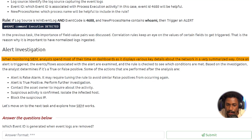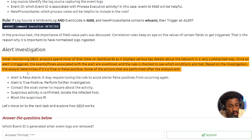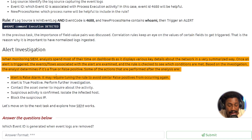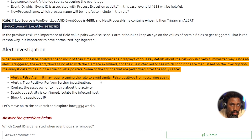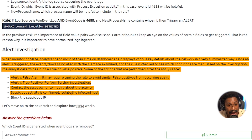During alert investigation, analysts spend most of their time on dashboards. Once an alert is triggered, the associated events are examined and the rule is checked to see which conditions were met. The analyst then determines if it's a true positive or false positive. If it's a false positive, it may require tuning to avoid recurrence — but tuning carefully so you don't eliminate detection of true positives. If it's a true positive, the analyst performs further activity to understand the state of compromise.